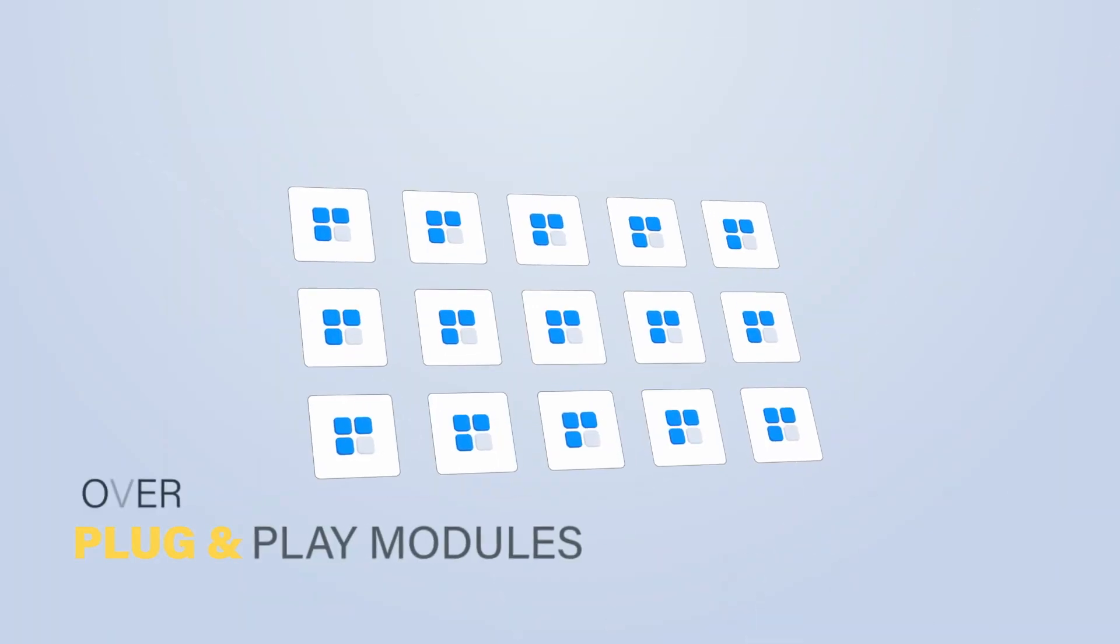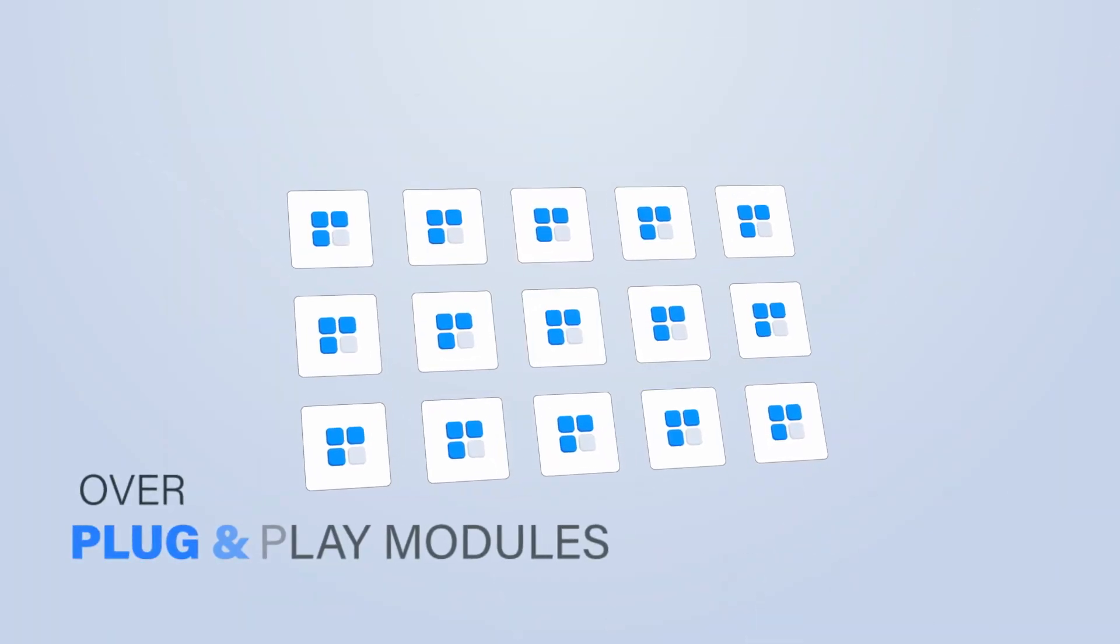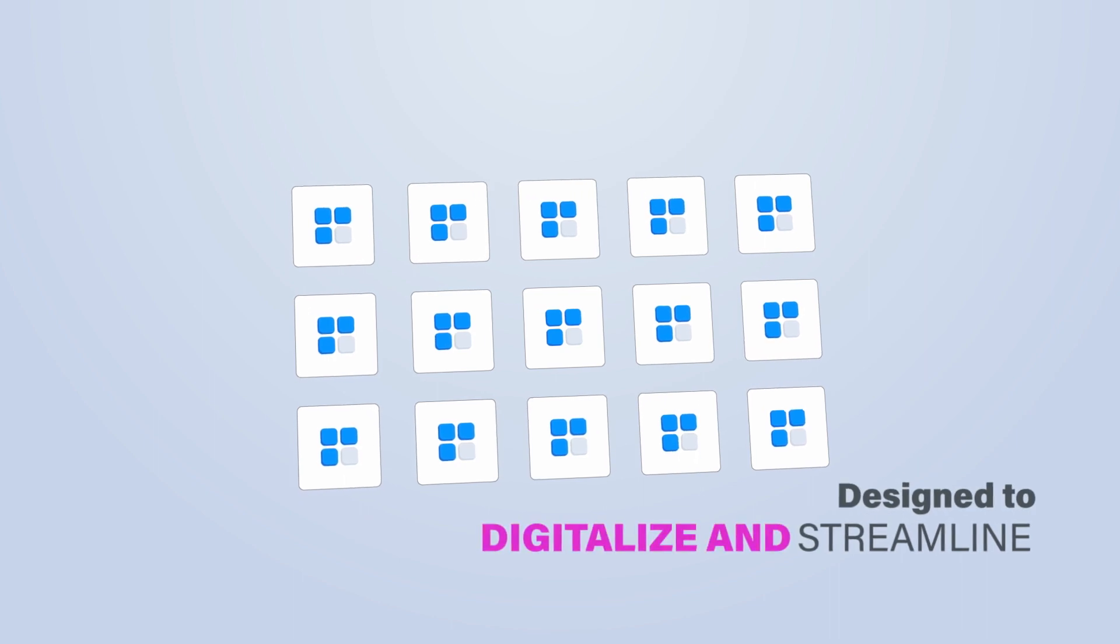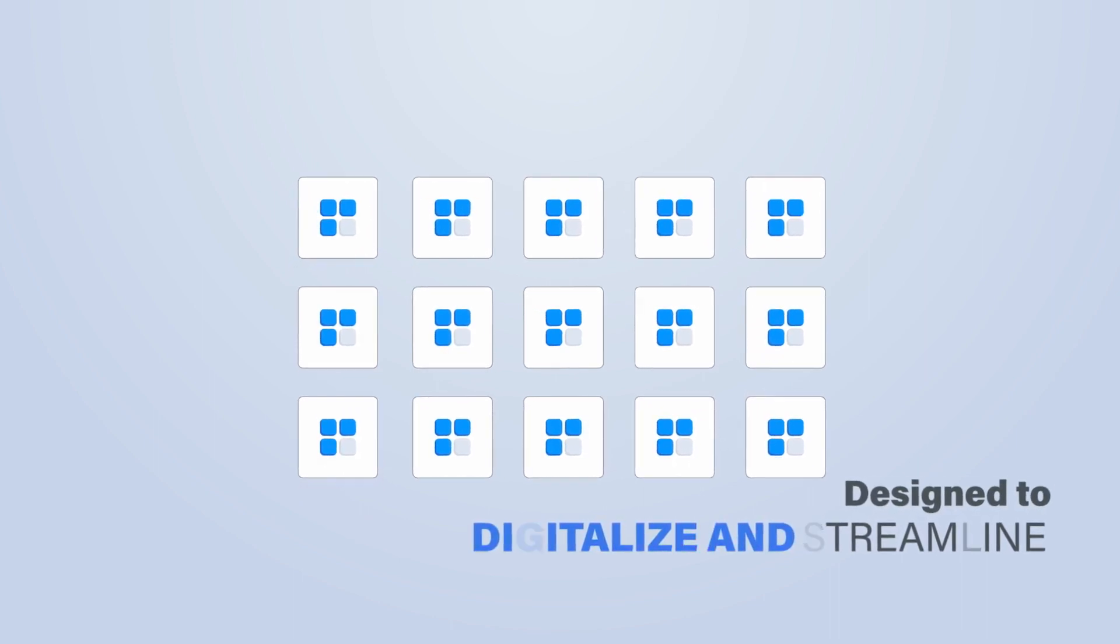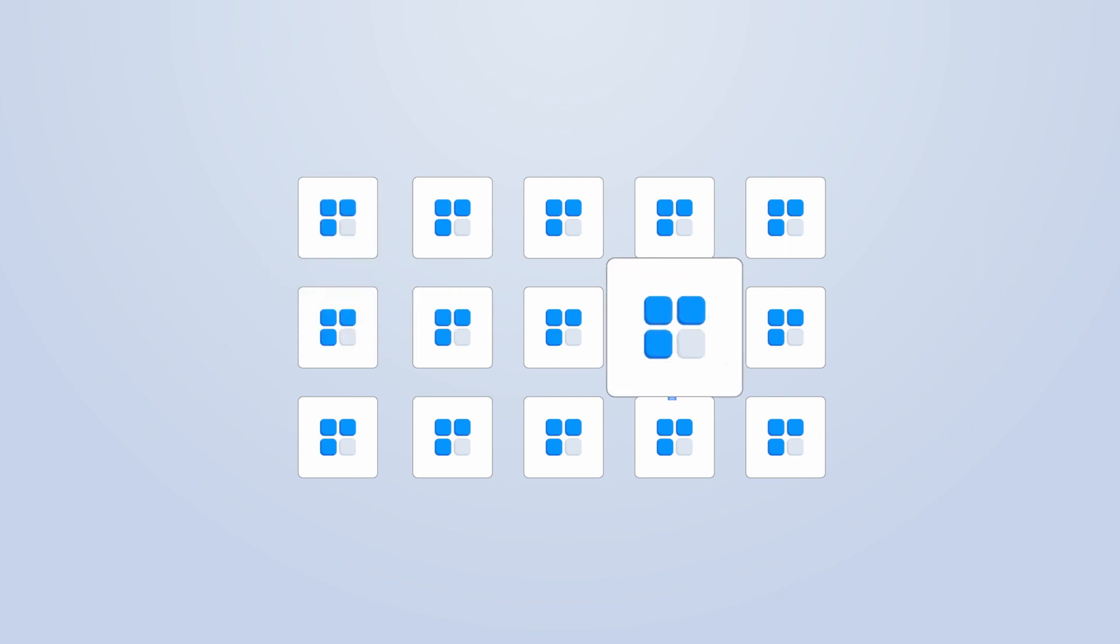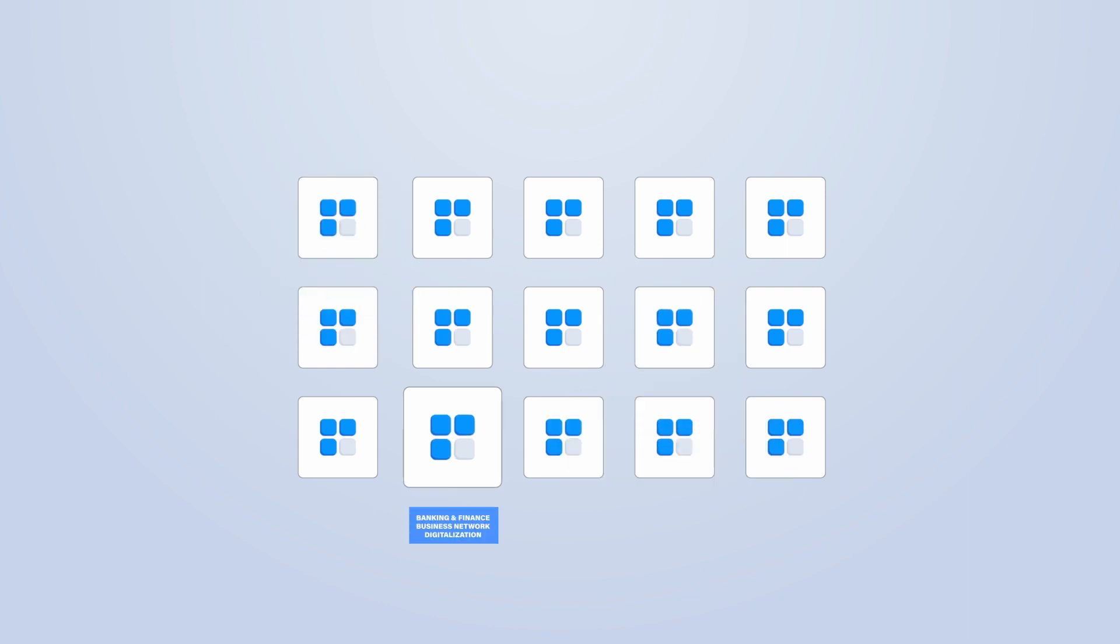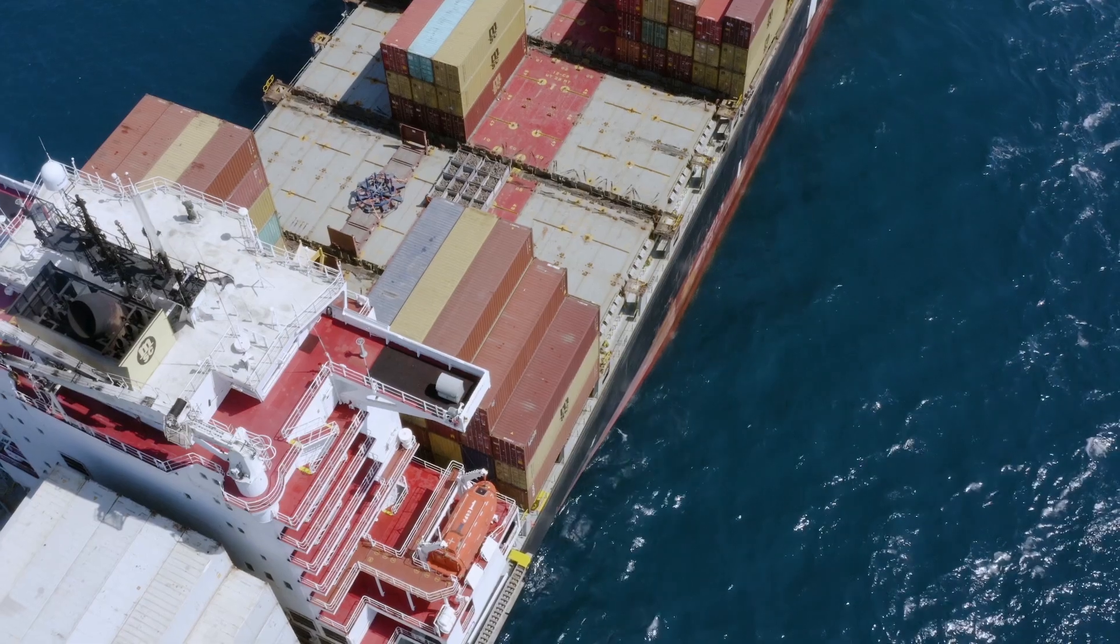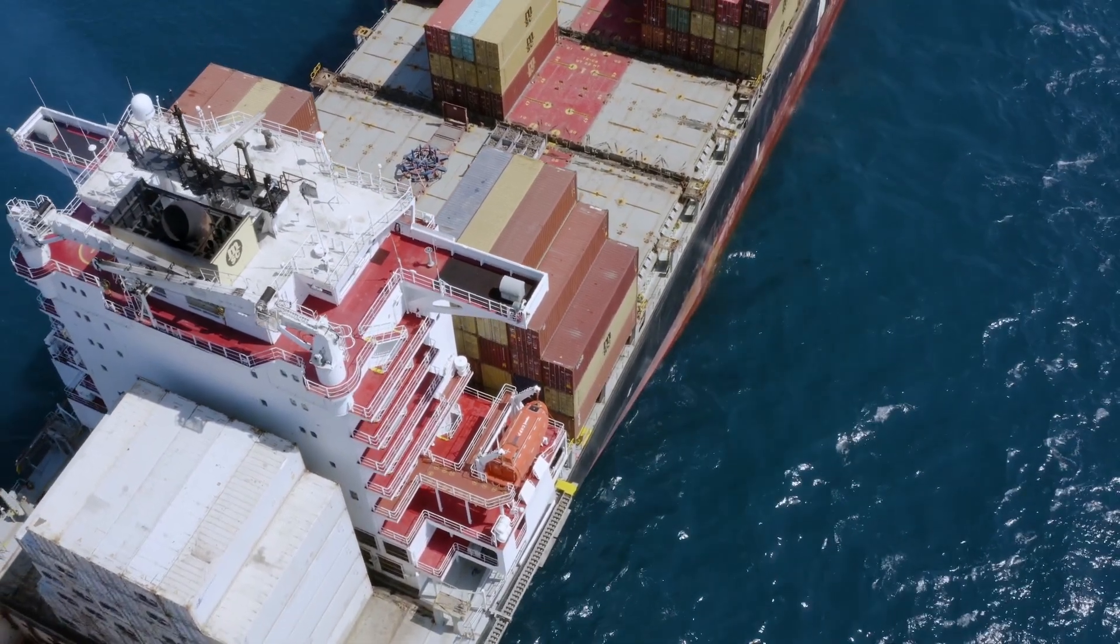Our App Hub offers over 20 plug-and-play modules designed to digitalize and streamline various aspects of your business. From supplier network digitalization, license and compliance management, to banking and finance business network digitalization, we've got you covered. We're proud to partner with the world's leading experts, bringing digital transformation to our customers.